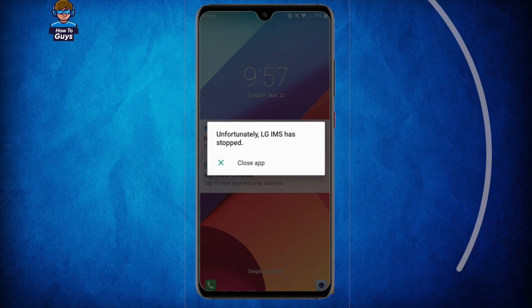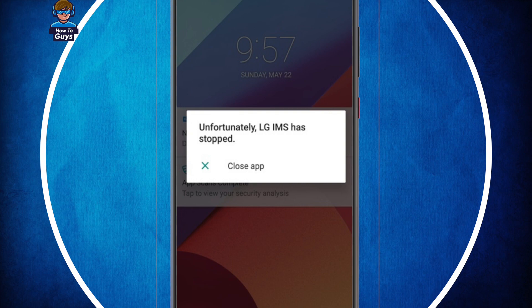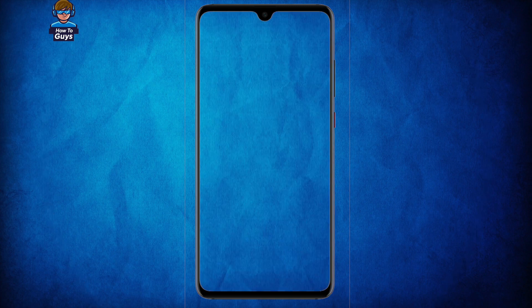Today many LG smartphone users woke up with this error. It says unfortunately LG IMS has stopped, and the most annoying thing is this notification keeps on popping every second or so.